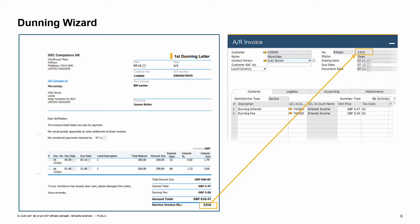In addition, service invoices are created automatically for interest and dunning fees during the Dunning Wizard run. This way, dunning interest and fees are reflected in the business partner account balance. For this purpose, you need to configure the dunning system.